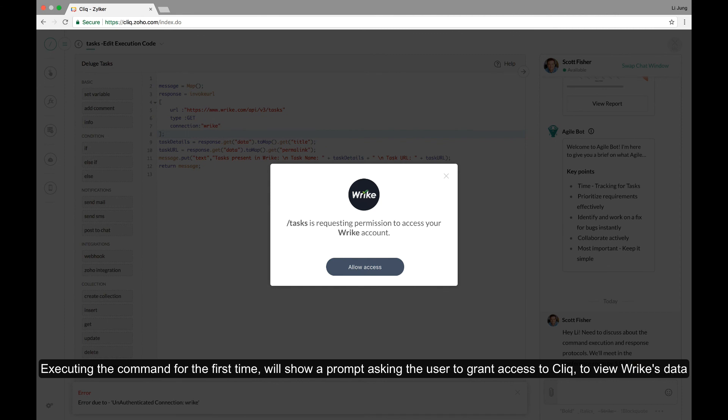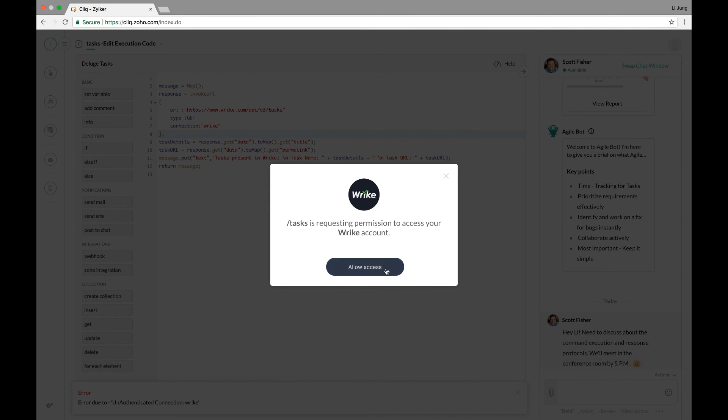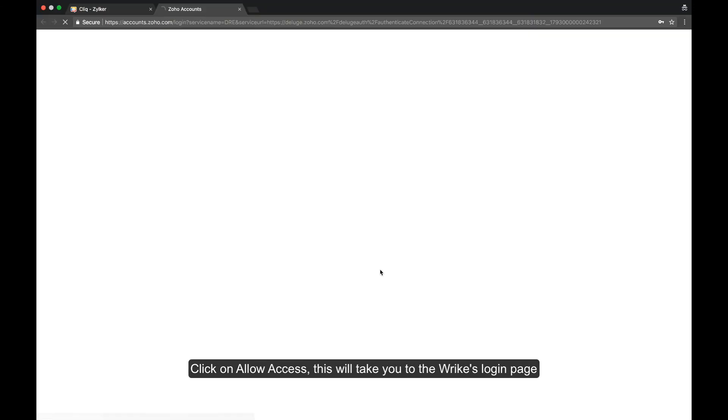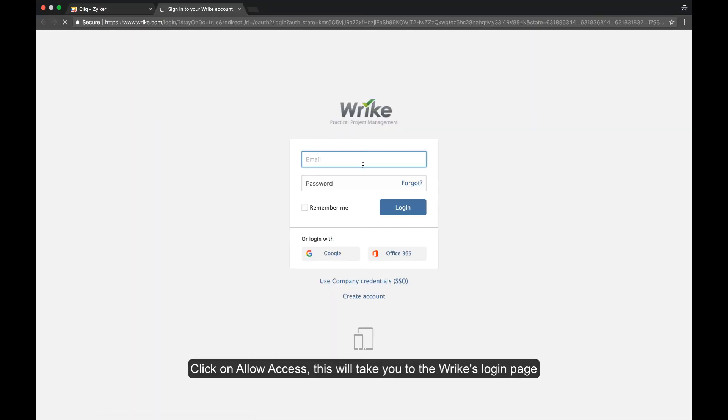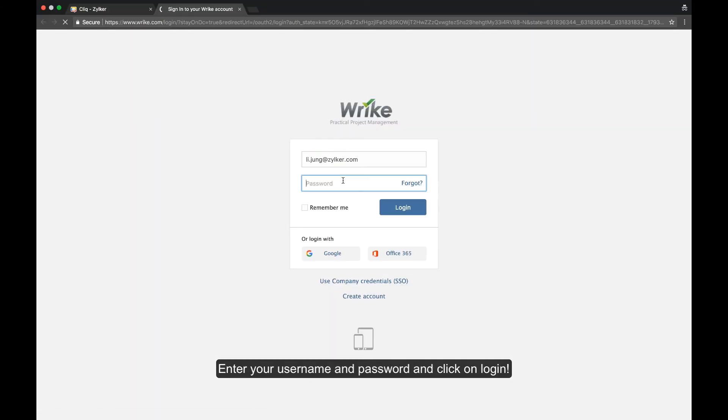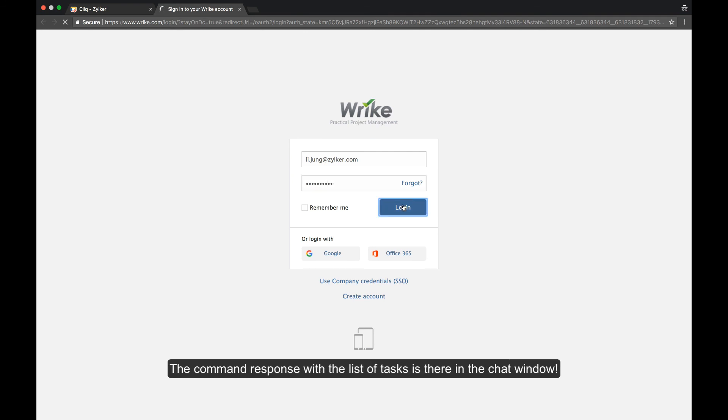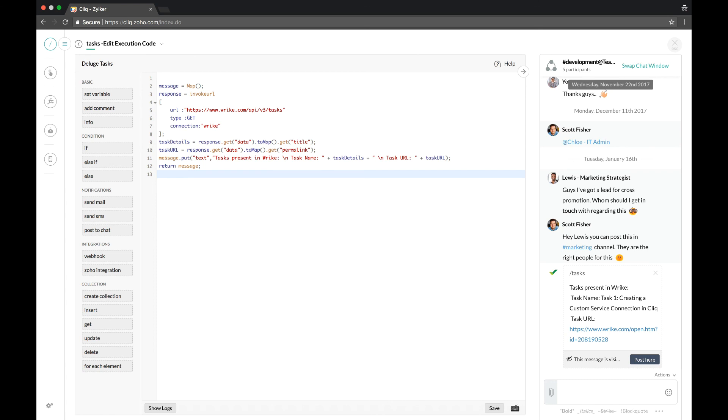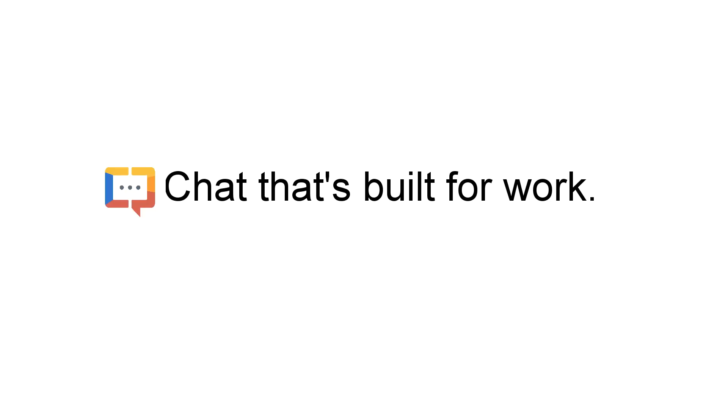Executing the command for the first time will show an authentication prompt. Again click on allow access. This will take you to Wrike's login page. Enter your username and password and click login. We can see that we have the list of tasks fetched from Wrike and that's how easy it is to build integrations using connections on the Cliq platform.